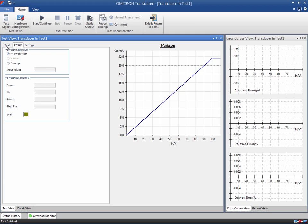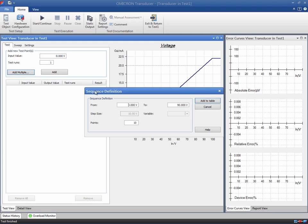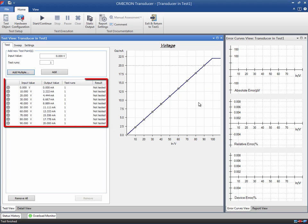Now we go to the test tab, which is used for inserting individual test points. This can be done manually by entering the input value or by directly adding a point from the graph. An alternative and faster way is by using the Add Multiple option. This launches a sequence definition dialog where a maximum of 250 test points can be defined. For example, we can add 10 points from the range of 0 to 90 volts. Once we confirm the dialog, the test table is available.